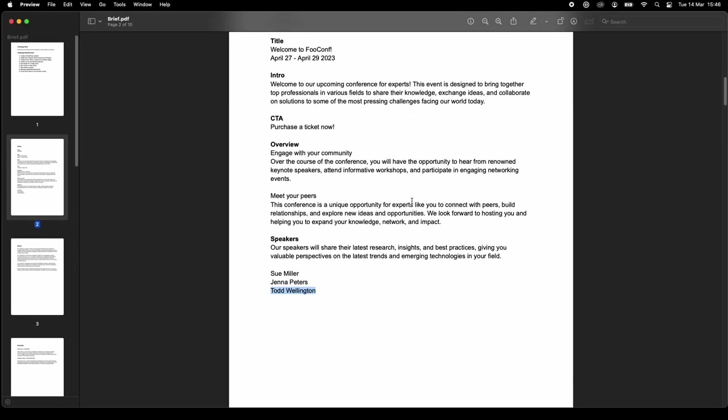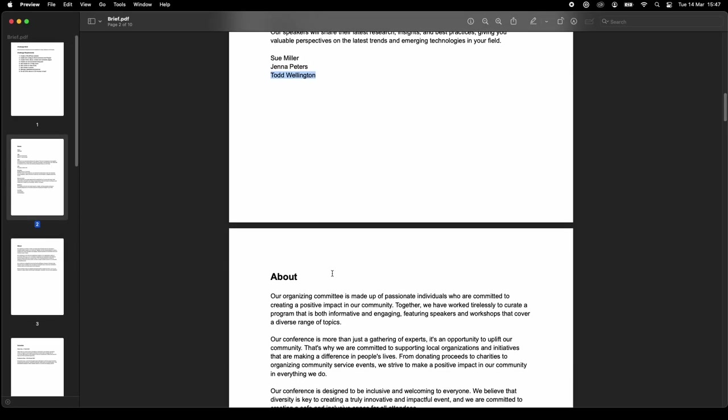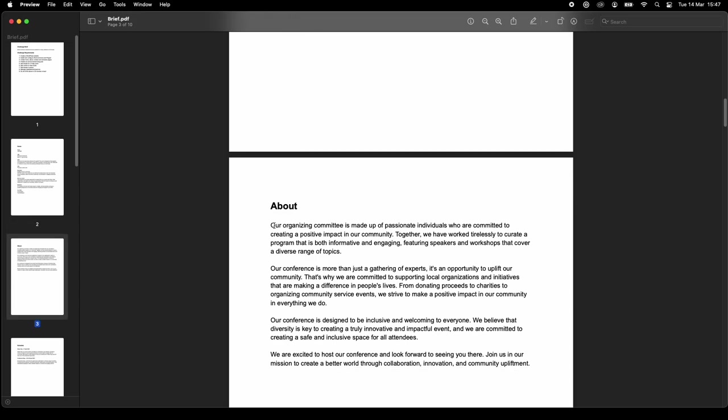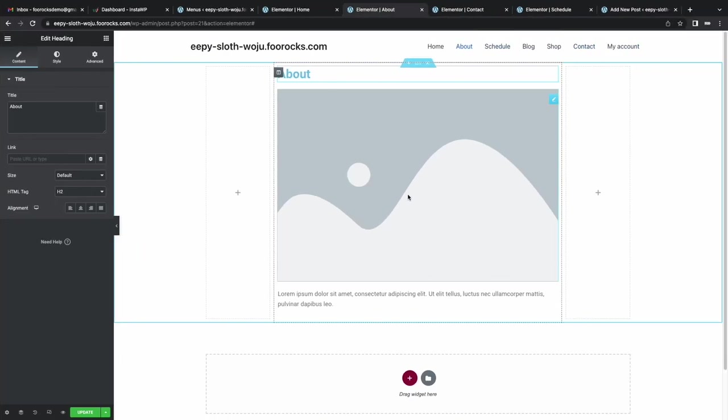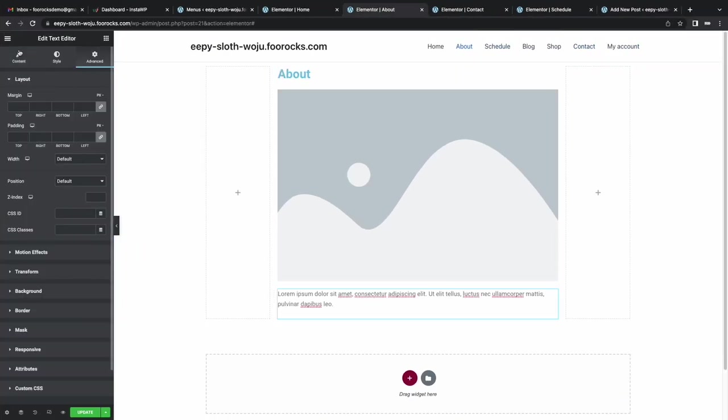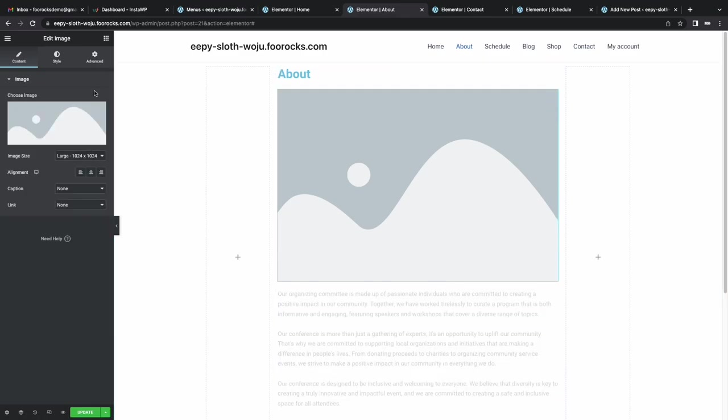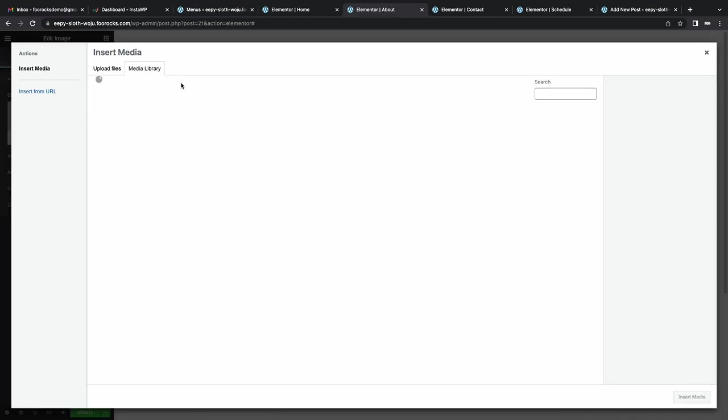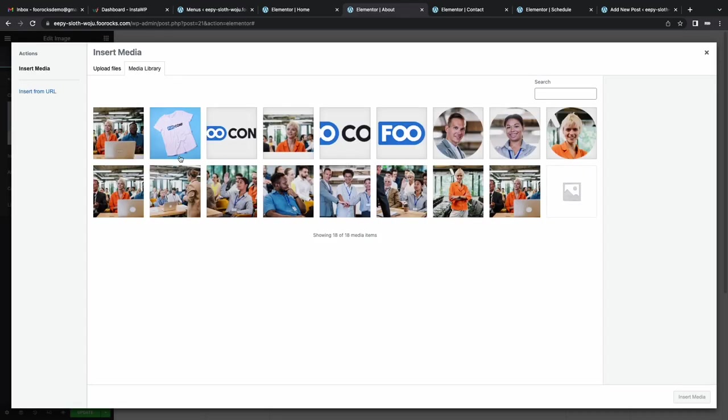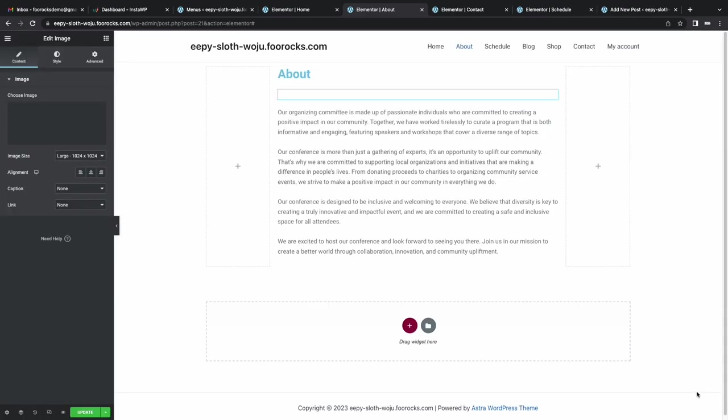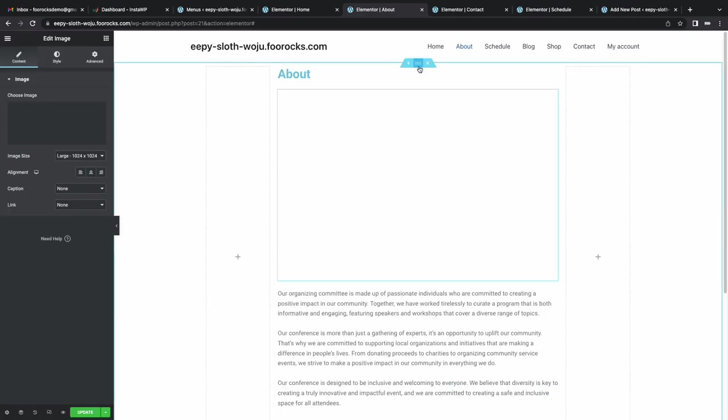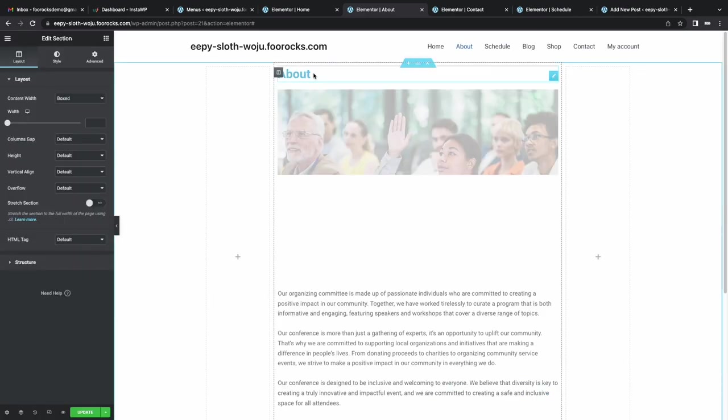We'll get that about page correct. This page was loaded before we changed the Elementor global colors. That's why the title is still blue. But once we save this and refresh this page, it'll display correctly. So we're not too worried about that just yet.